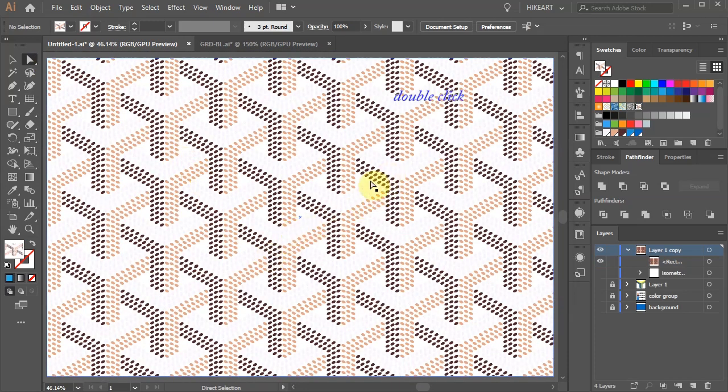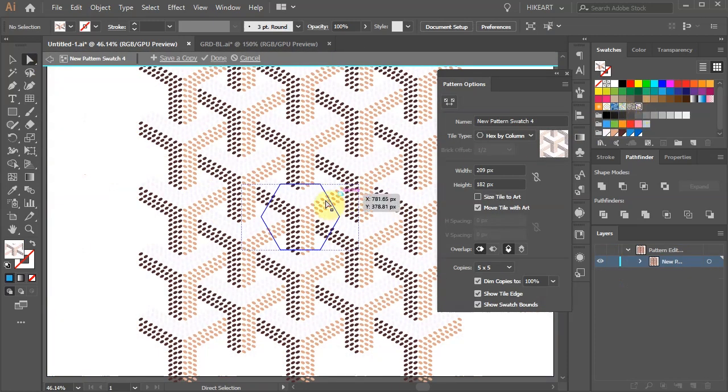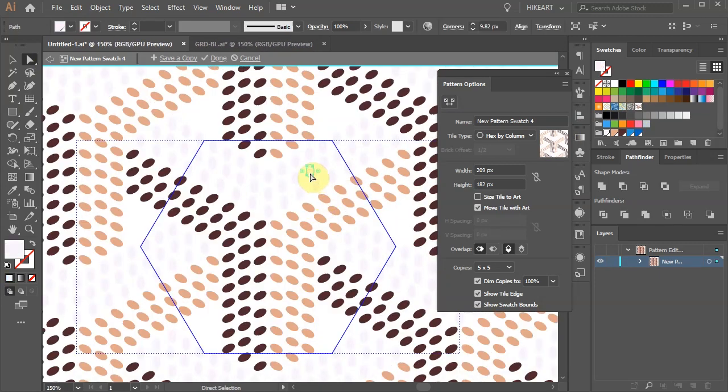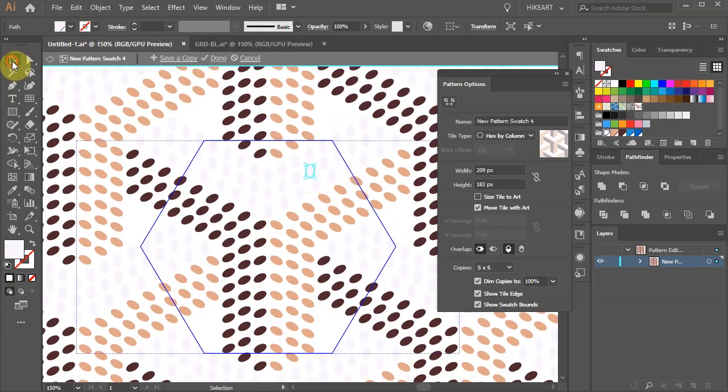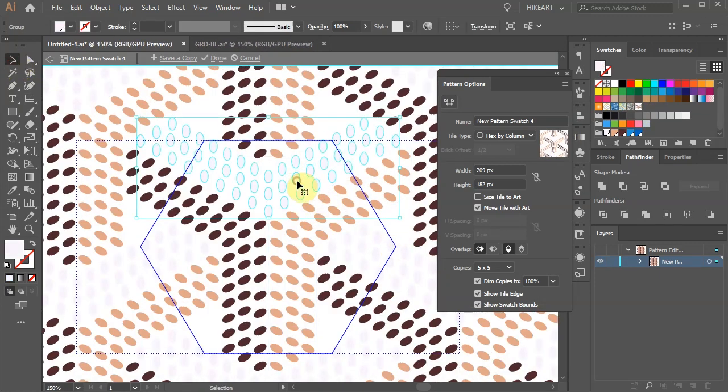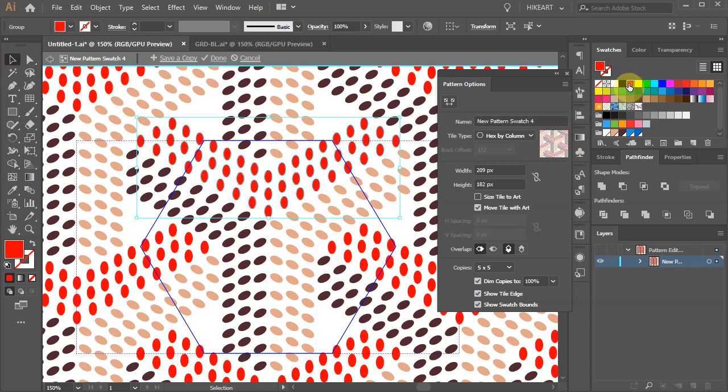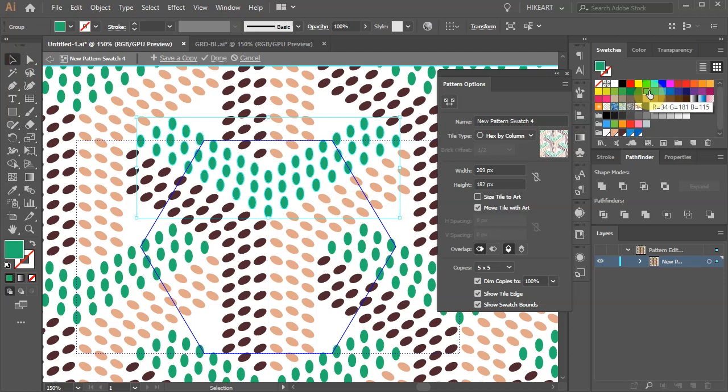Let's go back to the pattern options window. Switch to the selection tool and select the light ellipses. Now we can apply a different color. I'm going to use the light color we had before.